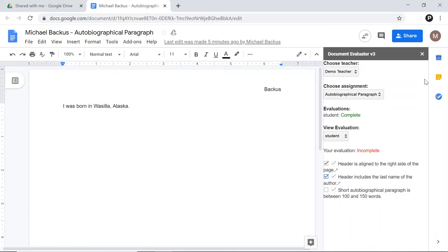Now I'm going to go ahead and tell the student that I've evaluated their document and that they need to go back and take care of the things they didn't do.